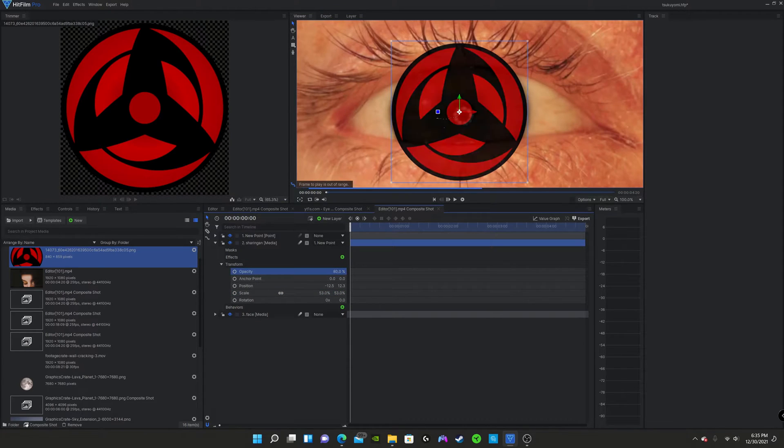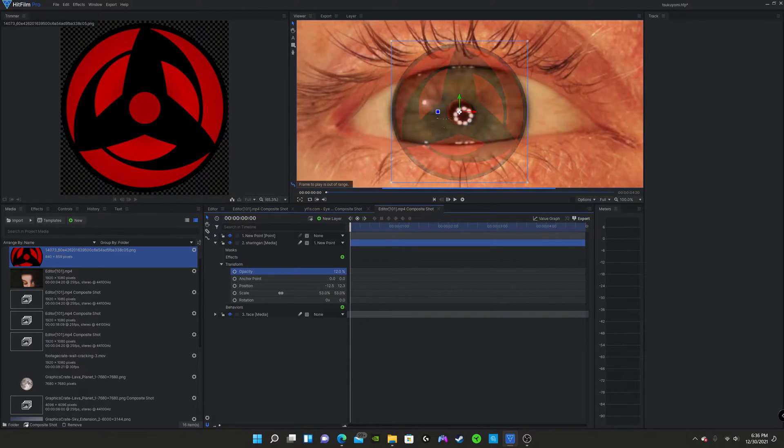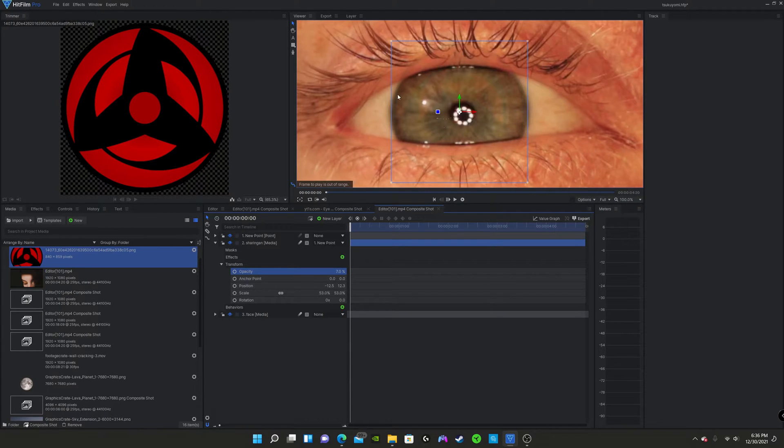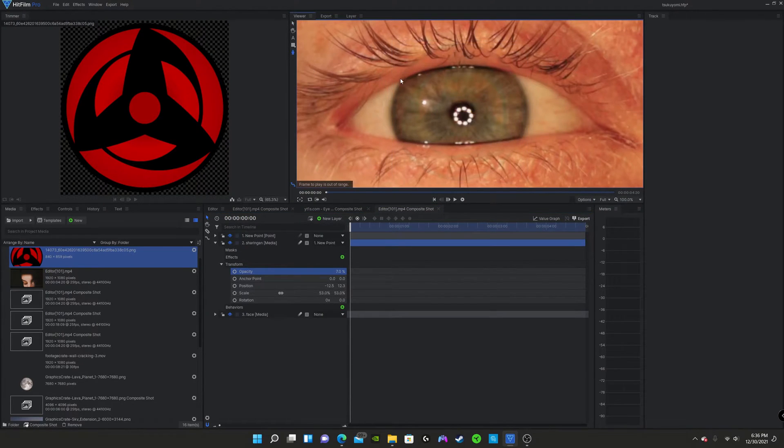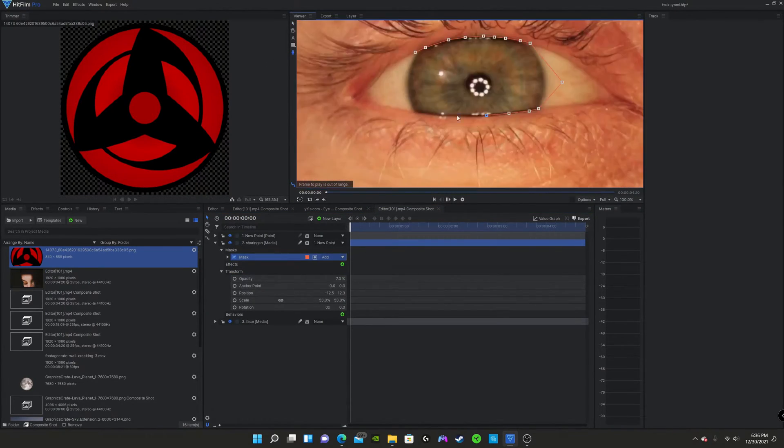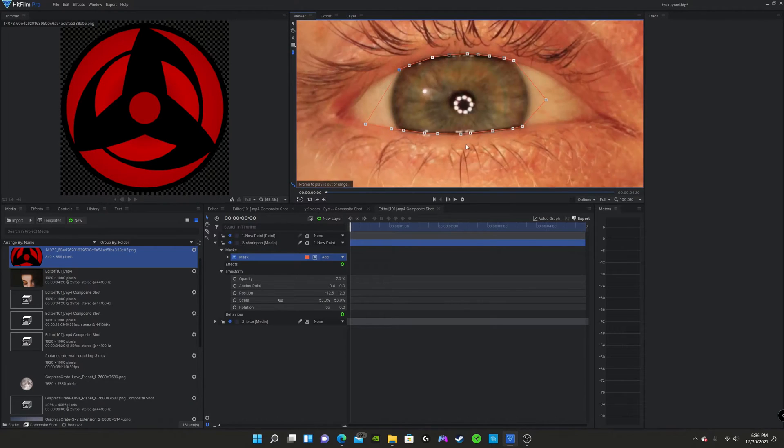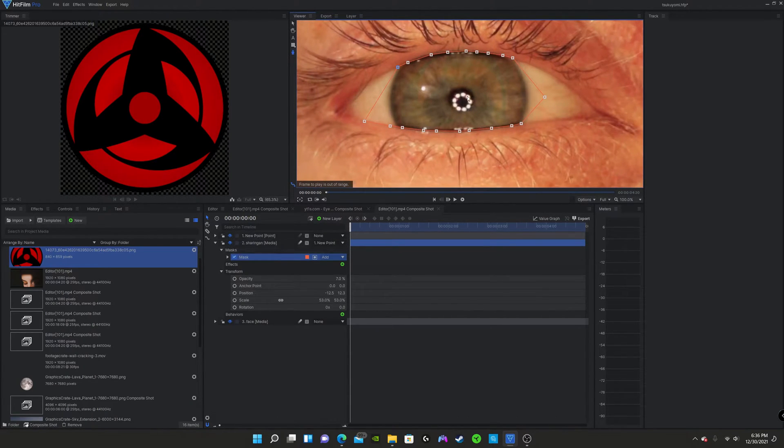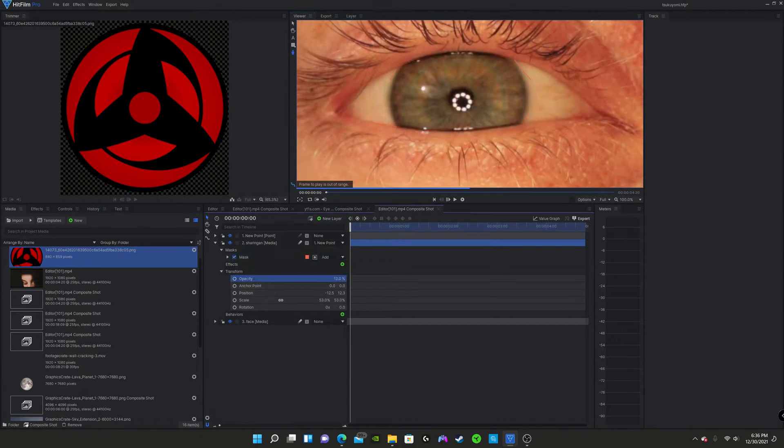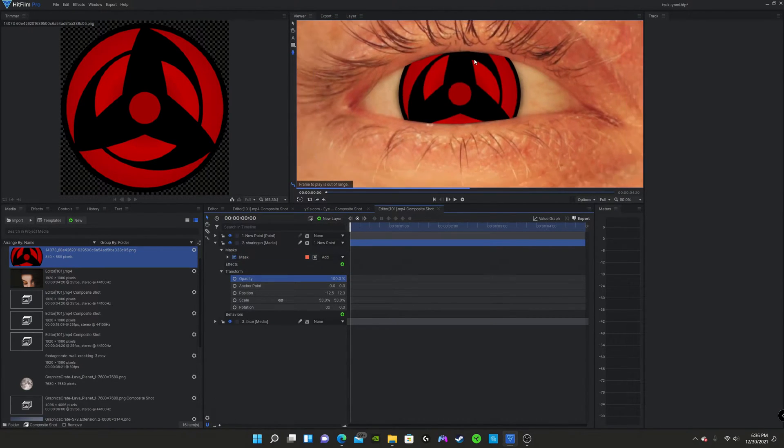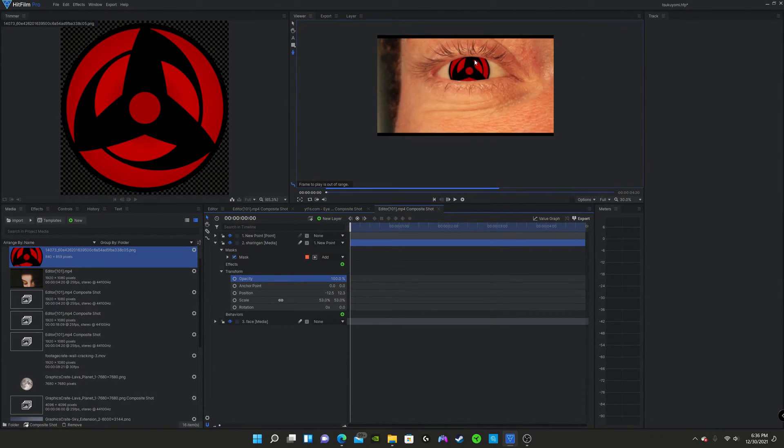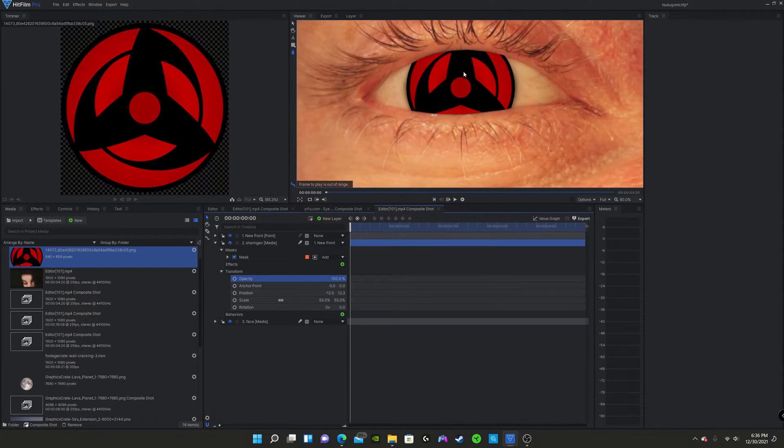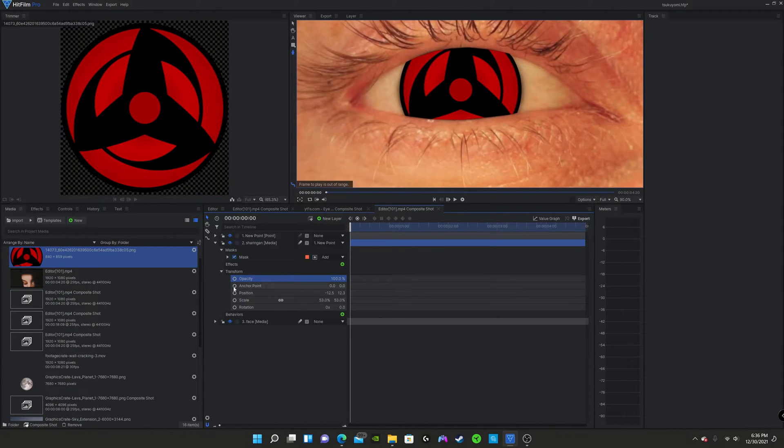I almost forgot to mention before you do that, make sure you turn down the opacity so you can see exactly what you're doing. So now that we're finished that. As you can see, when we turn back the opacity, that's what we have so far.